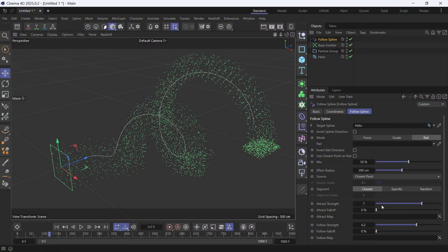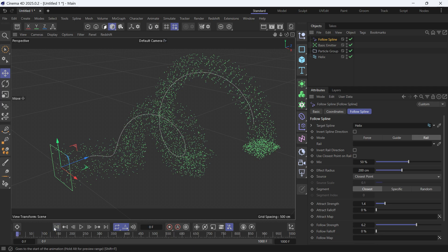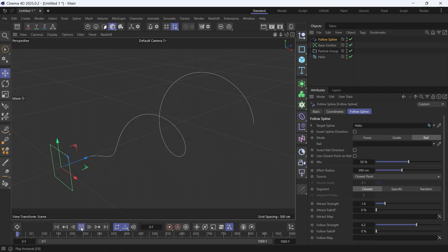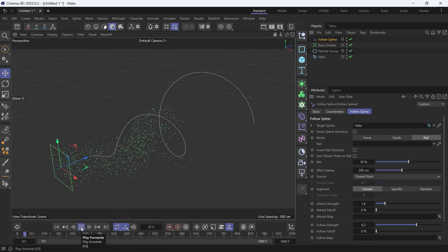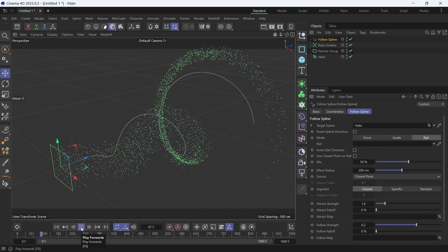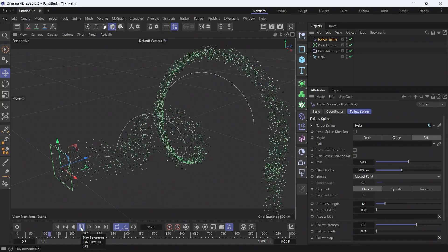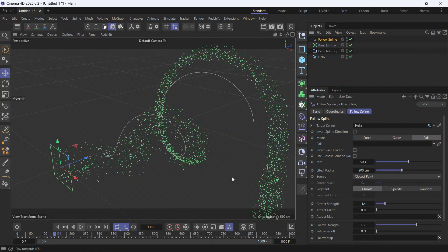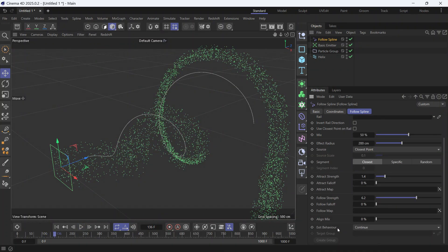So we have to increase it to maybe 1.4. When the particles reach the end of the spline they continue in their path—that's because the Exit Behavior is Continue. You can also change it to Kill so they die at the end of the spline.